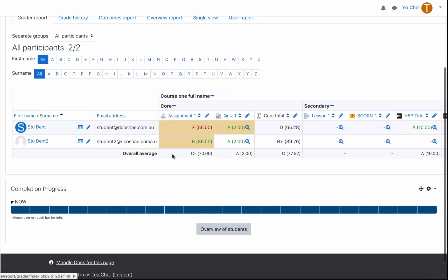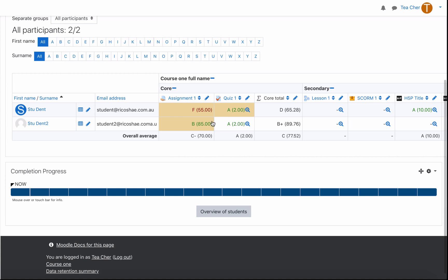Back to our gradebook you can now see that this student received an F and 55% was the actual result of 55 out of 100. The student received a B with a mark of 85.